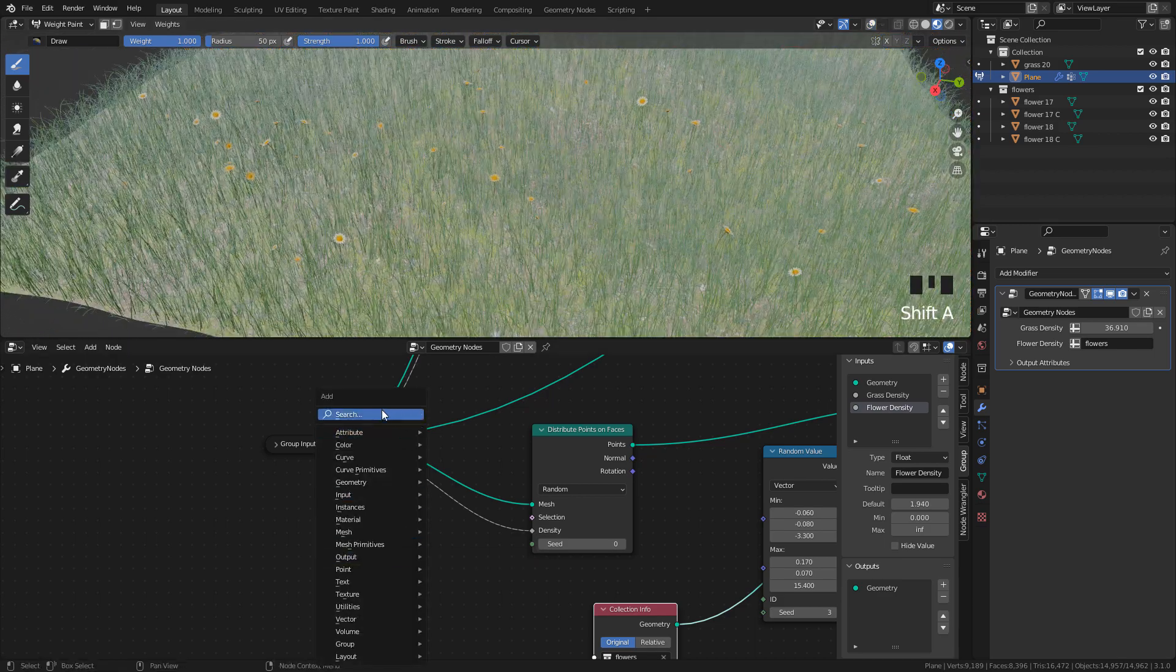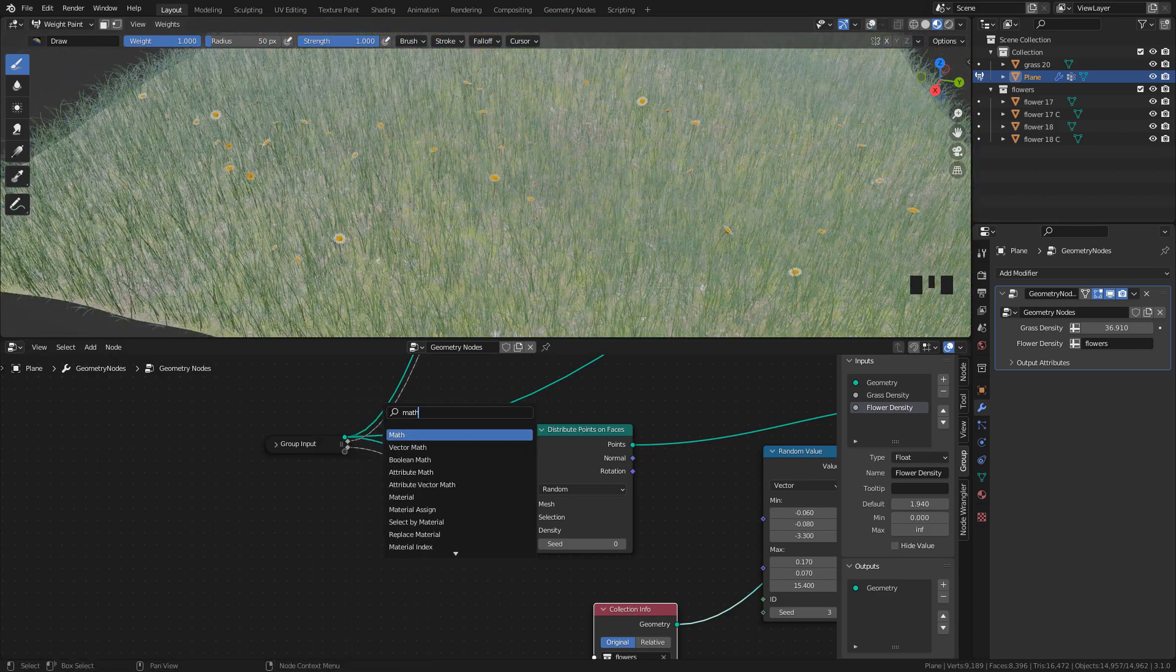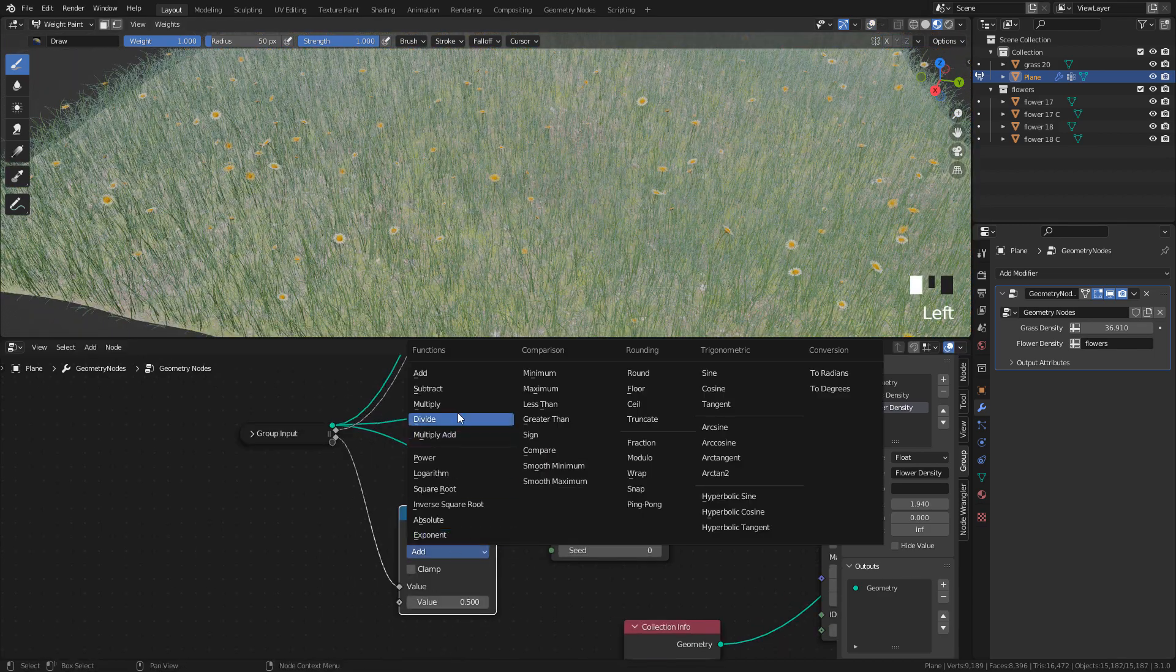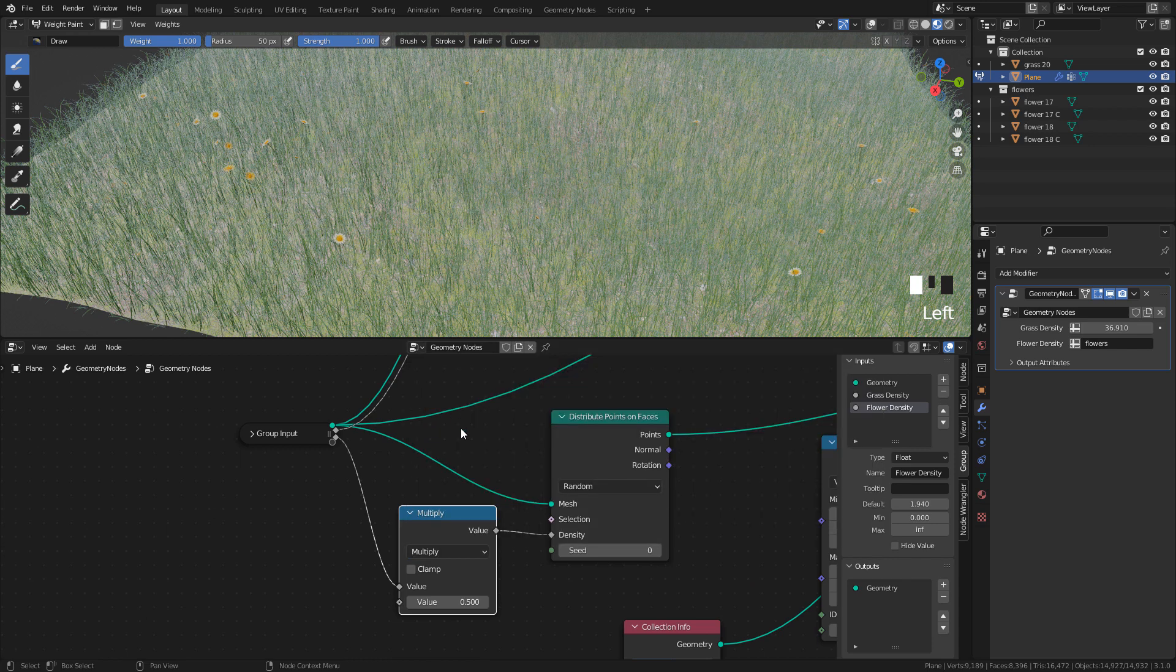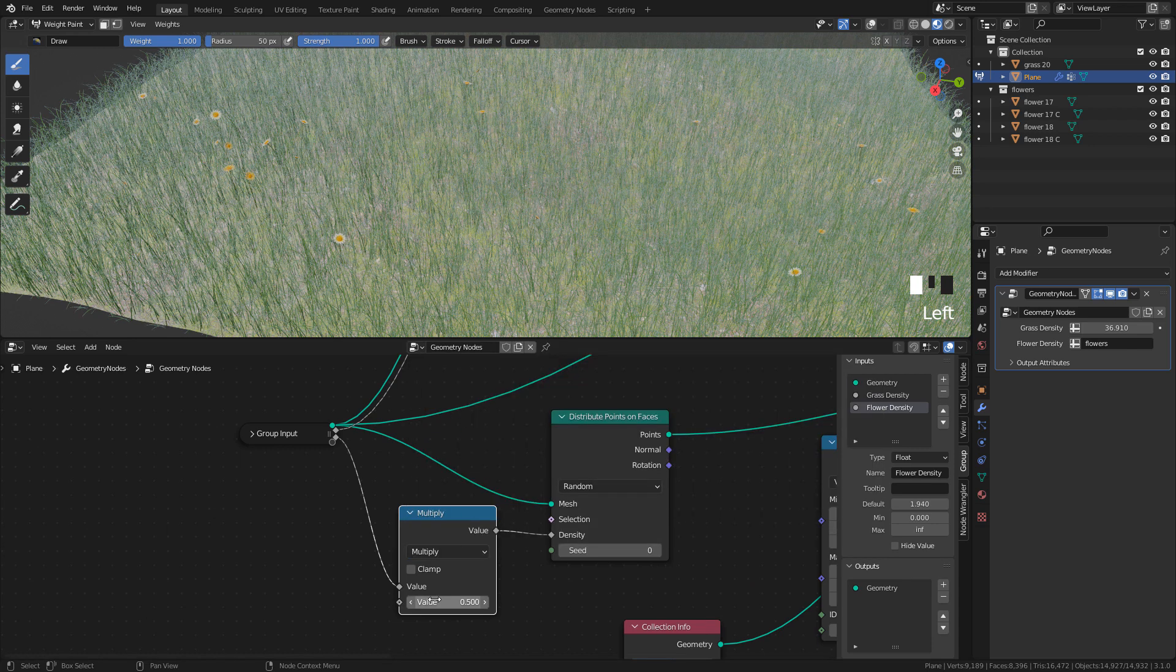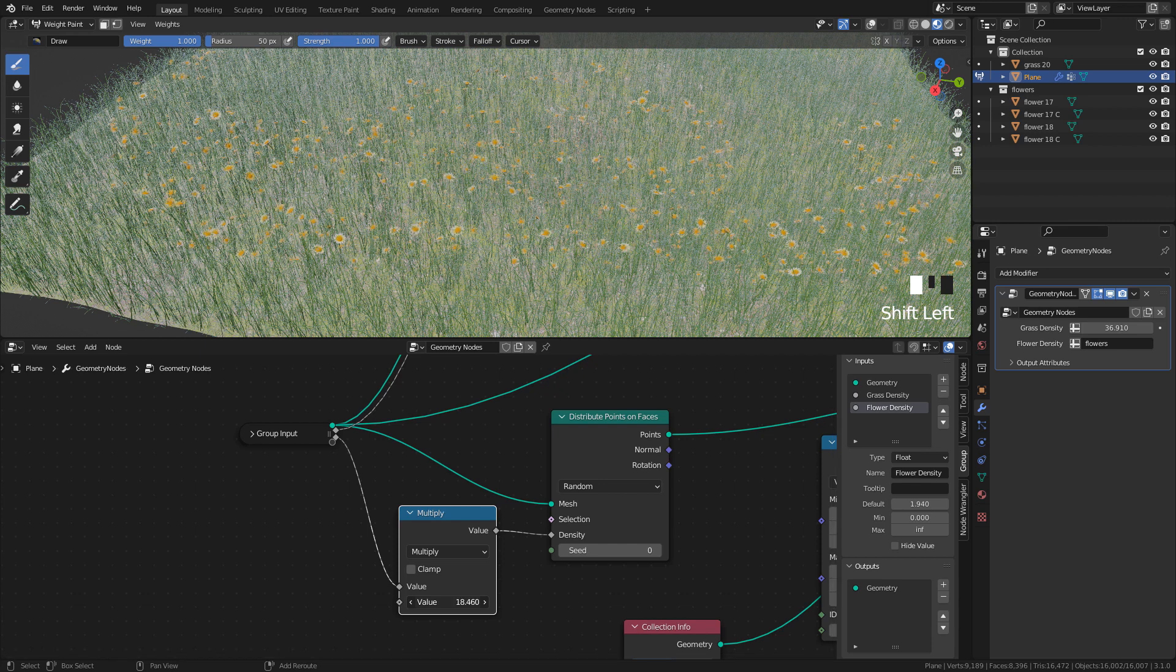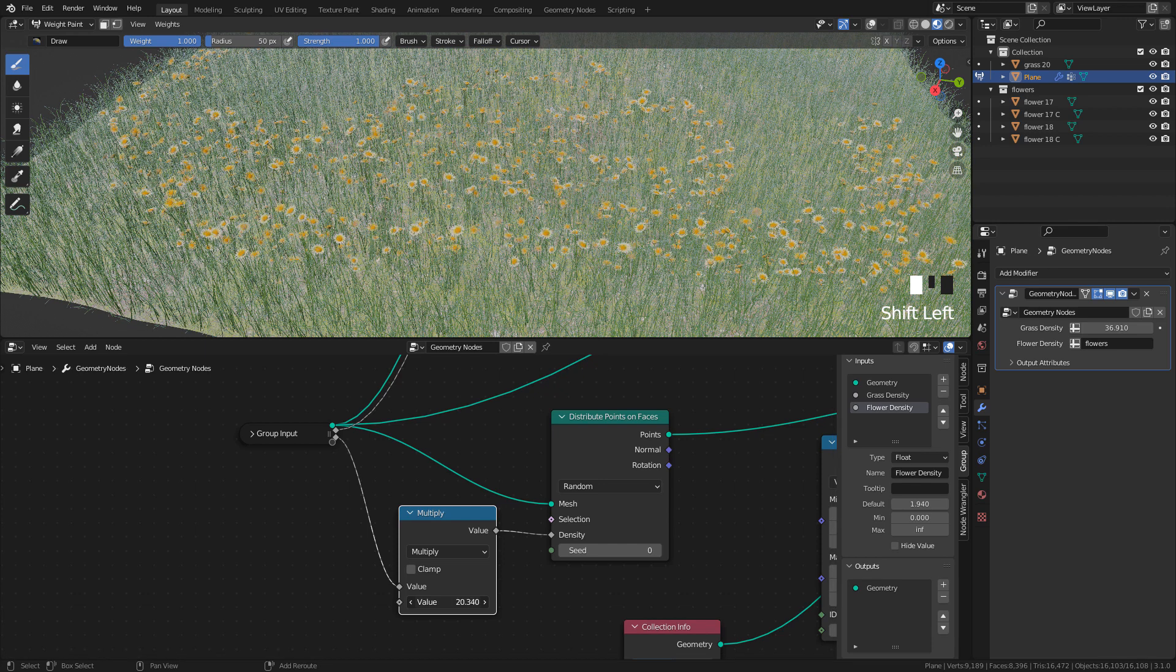We can add a math node. Switch to Multiply. And with this value we can control the amount of the points or the objects.